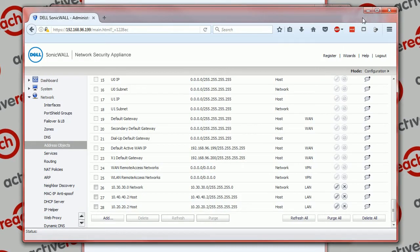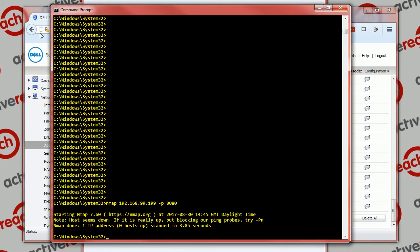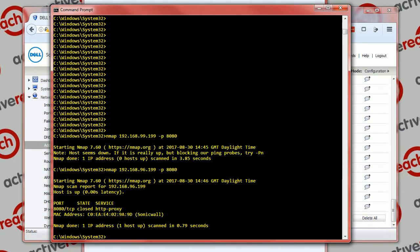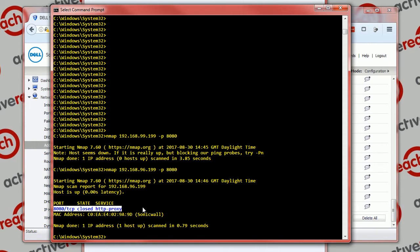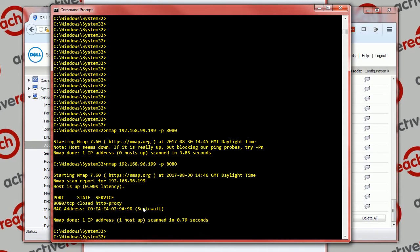Why has that not worked? Probably because I've put the IP address in wrong. Let's try that on the correct address, 96 not 99. You'll see that we've run a scan on this port and it's come back and said that port is closed. So what we want to do is open that port and send it to the correct machine.